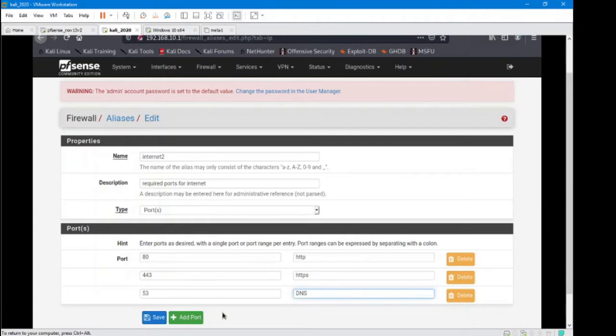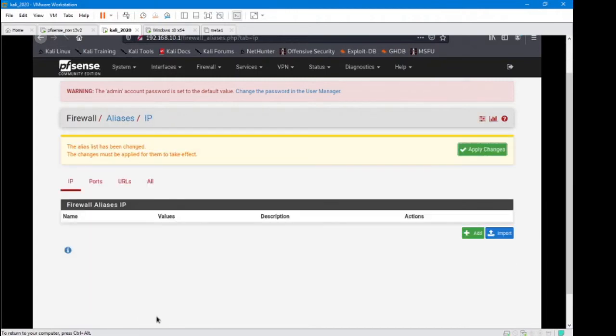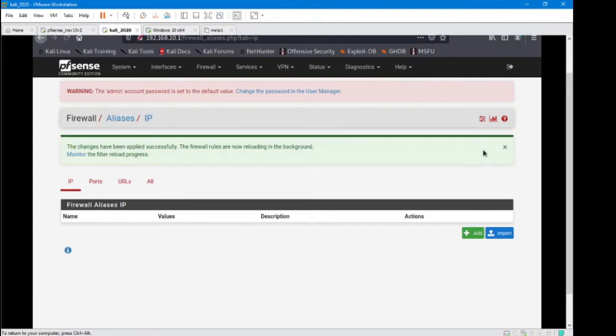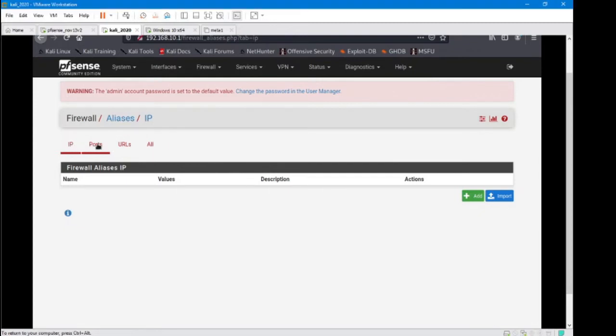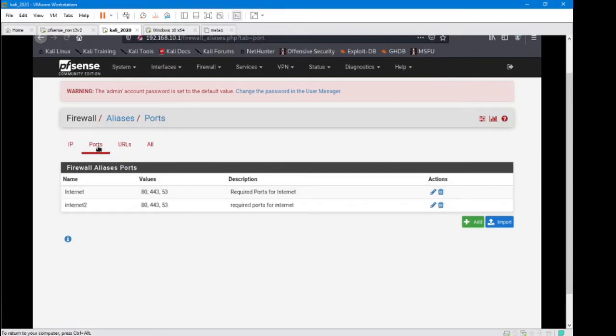And now we've added all those ports, let's go ahead and save this thing. Apply changes. So I've applied the changes. Let's go look at the new alias that we made. We've got our categories, but I made a port alias.